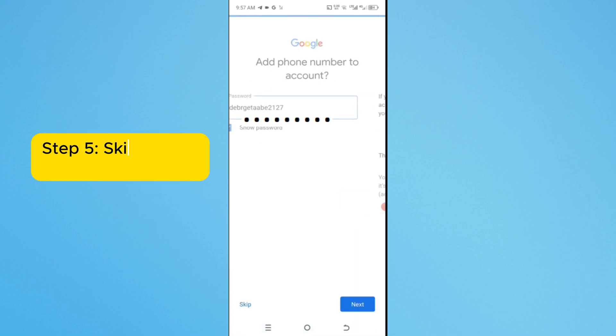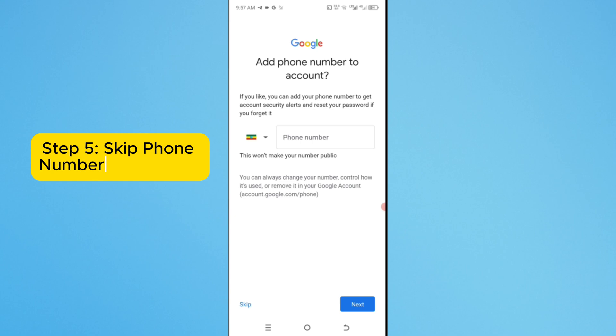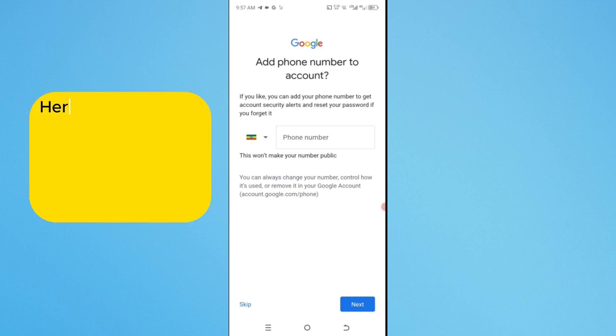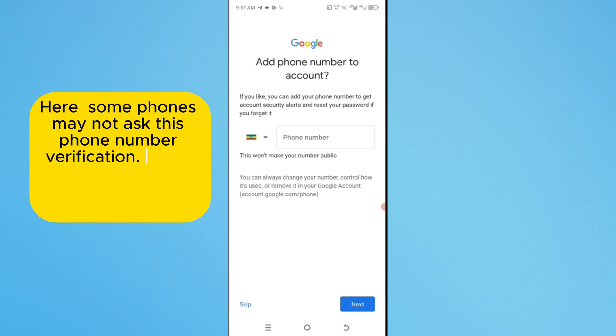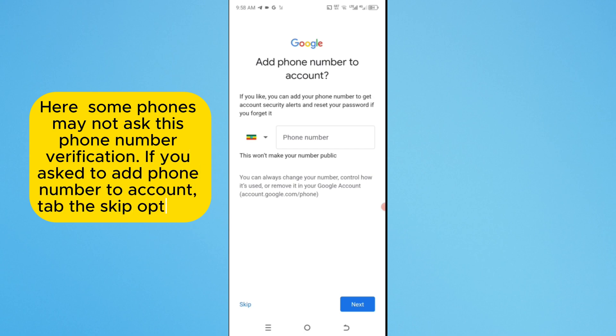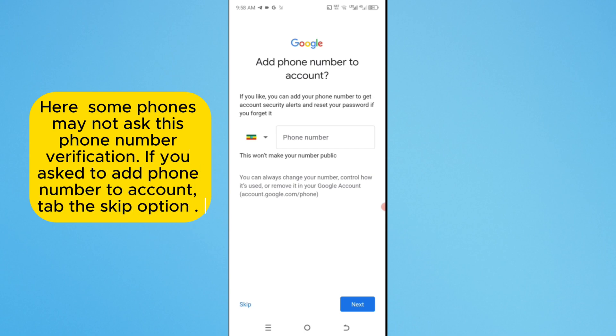Step 5. Skip Phone Number Verification. Here some phones may not ask for phone number verification. If you're asked to add phone number to account, tap the Skip option.